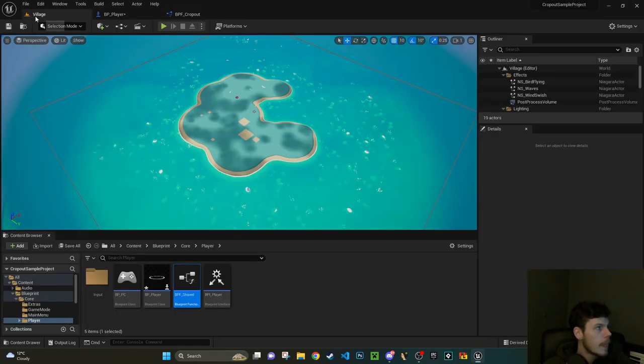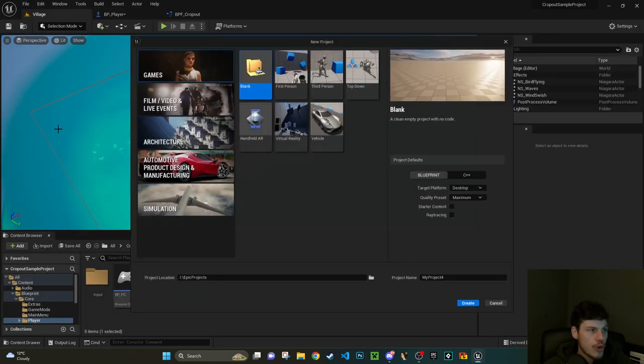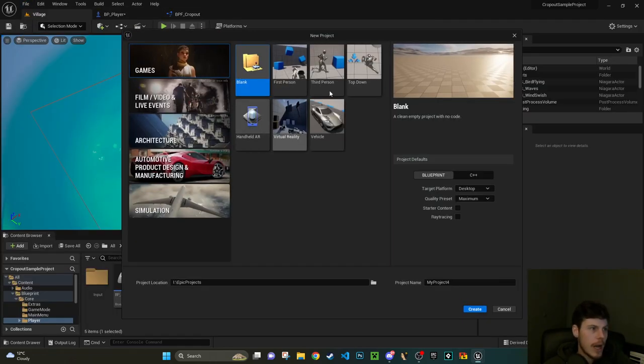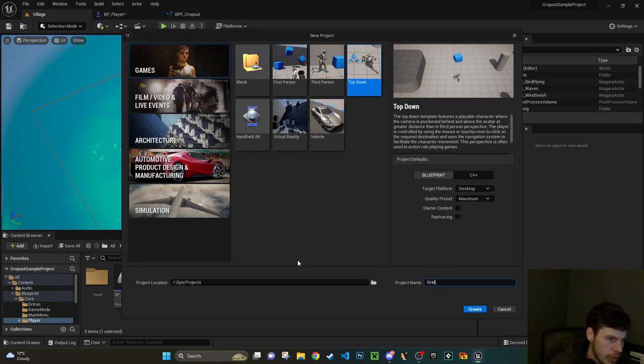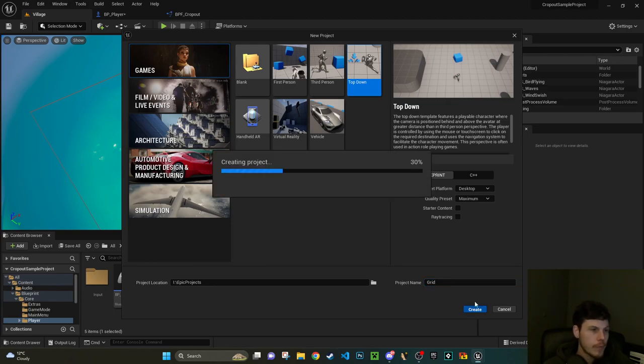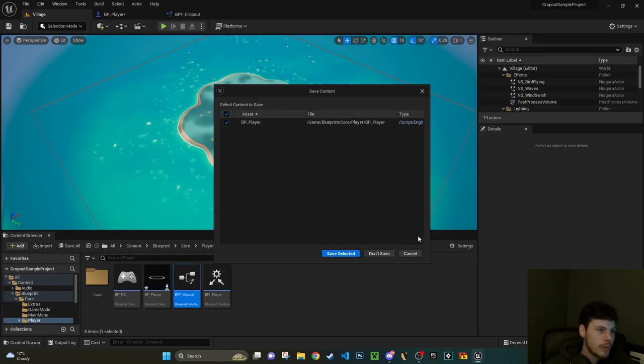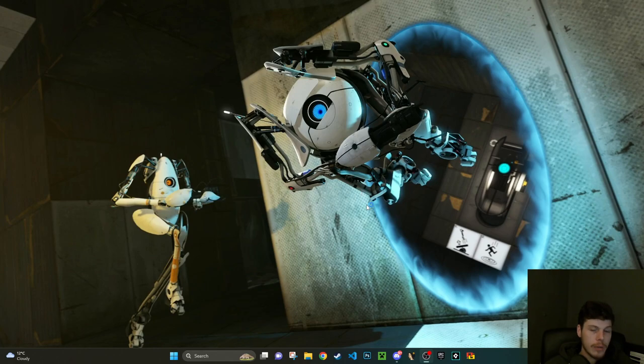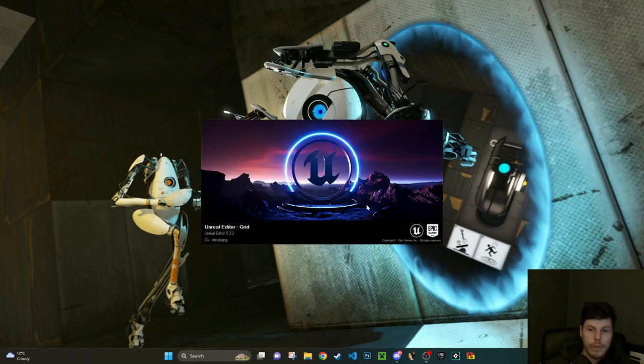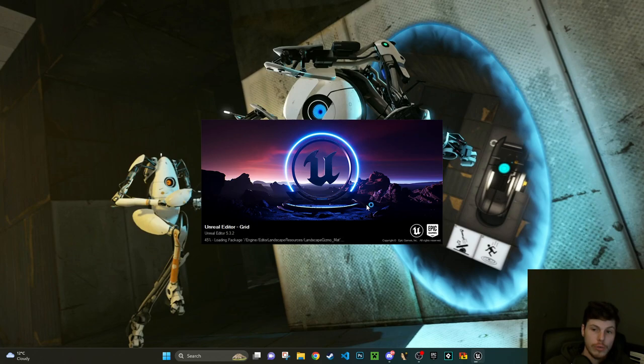So what I think we should do is we should borrow this. Let's just copy this little bit here which is extremely simple. I'm going to go back to the launcher but I'm just going to create a new project and I'm just going to pick a top-down project and I'm just going to call this one Grid and create that.